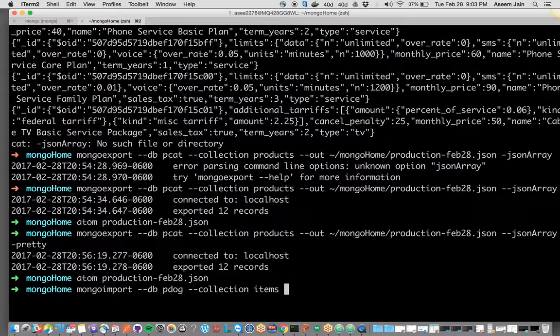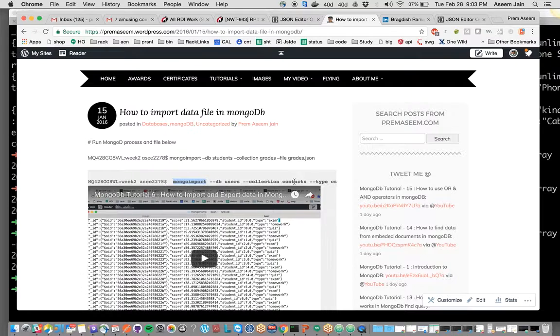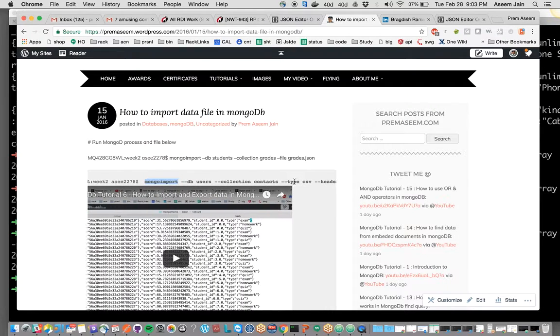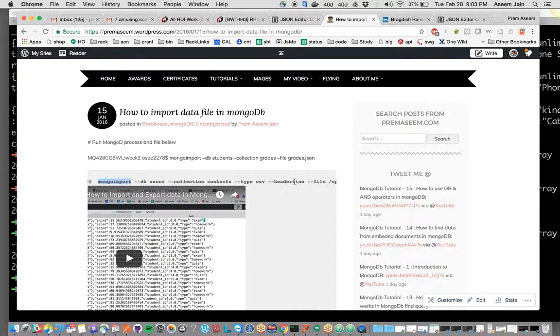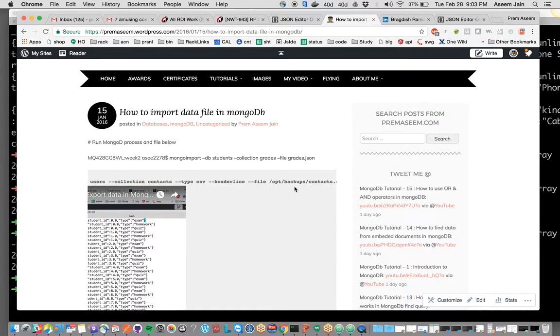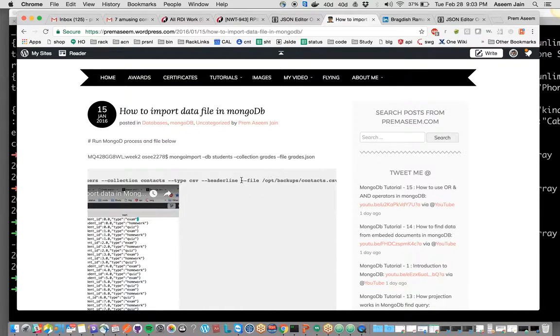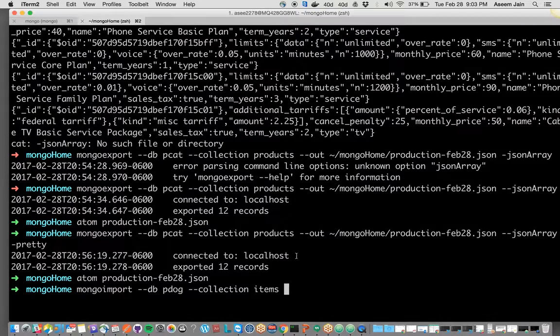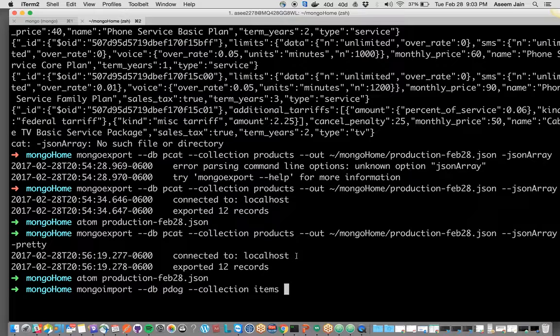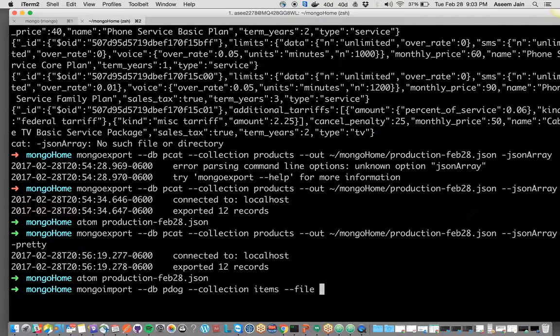So these are the two main parameters: database and collection name. Then you can optionally give it the type and there are some other options, but you have to give the file. Now we will give it hyphen hyphen file and that's how you specify whatever file you want.